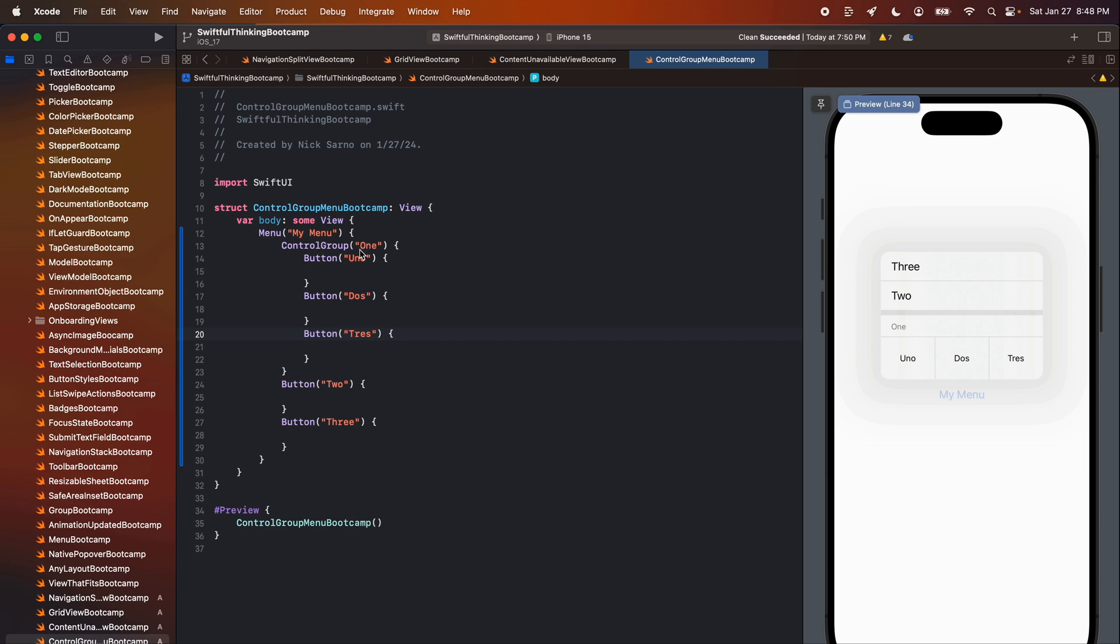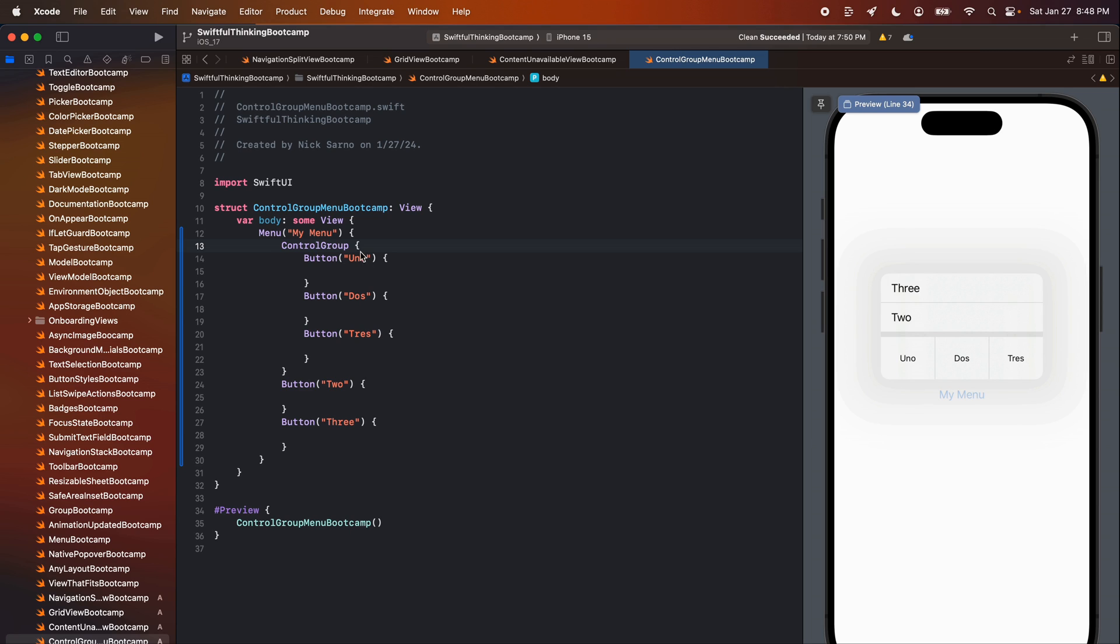The title is one and I got three more buttons. Uno, dos, trace. If I take out the title of the control group, I can also just get the three buttons here without that title row.